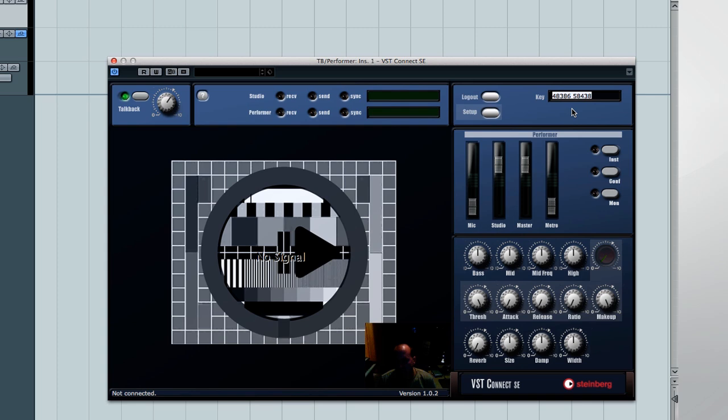Have the performer name their studio, then have them enter the keyword. Remind the performer that it's important to include the space when entering the keyword. Then click Login.